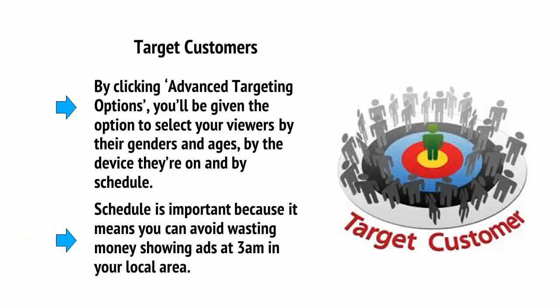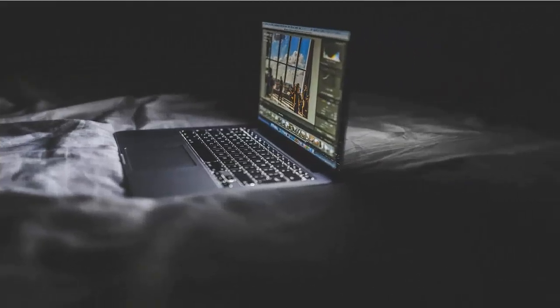Schedule is important because it means you can avoid wasting money showing ads at 3am in your local area. It also means you can get even more strategic — for example, show ads only later in the evening. As it gets later and we become tireder, we actually become more impulsive and thus more likely to click buy on an advert.